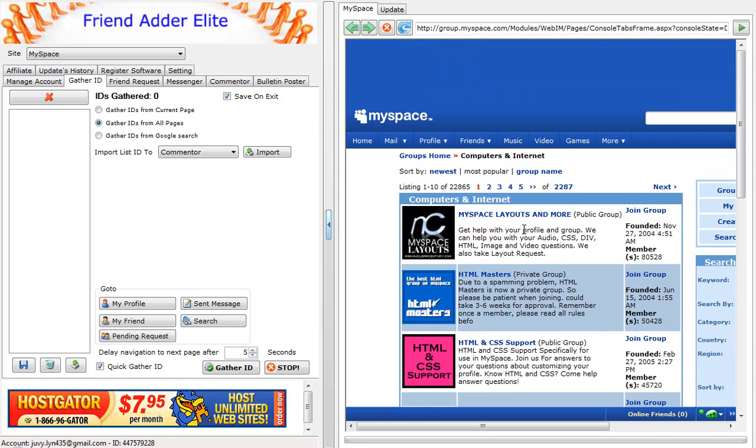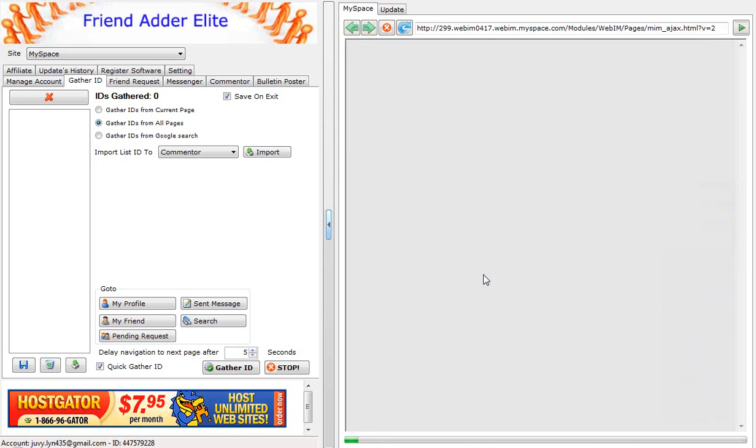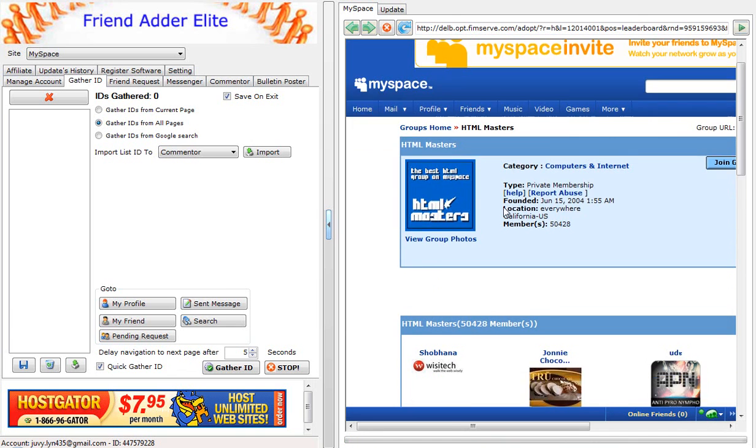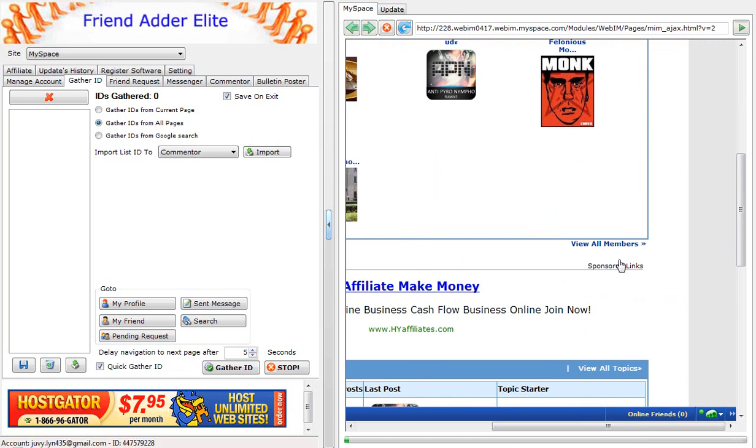Then, we will select the HTML Masters group. Click on the Group page where it says View All Members.